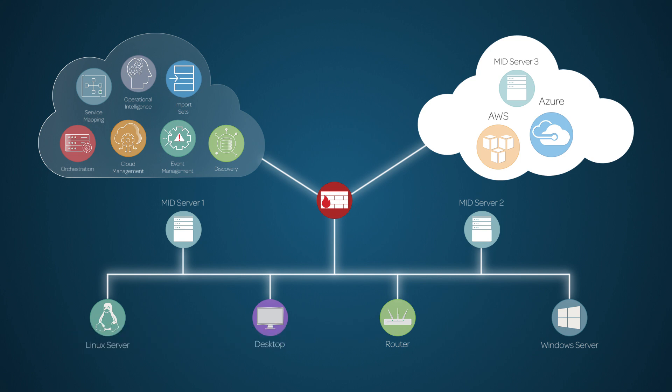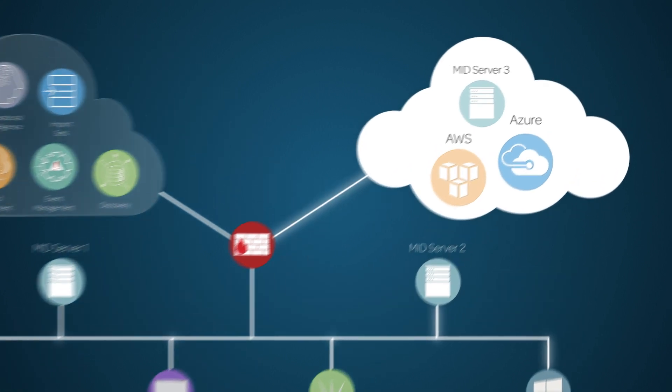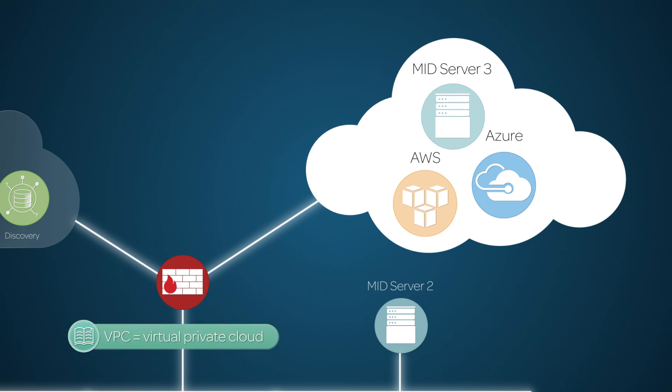A MID Server can be installed on a Windows or Linux host, either on the enterprise's network or in the cloud, like an Amazon Web Services EC2 instance running in a VPC.